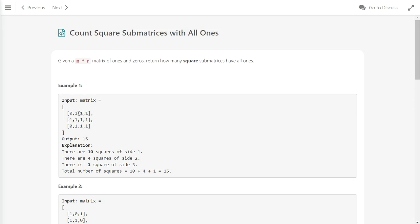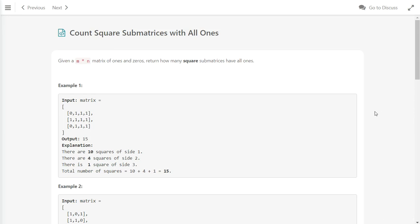We can see there are 10 ones, so there are 10 squares. Then there are 4 squares of side 2, meaning a square with all ones that is 2 by 2. We can find 1, 2, 3, 4, and then 3 by 3, which I presume will be 15.